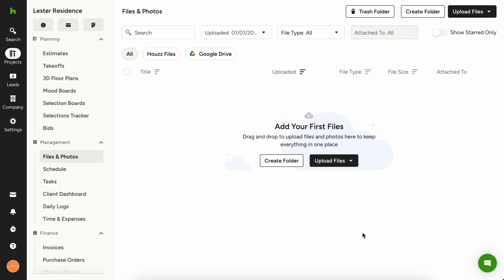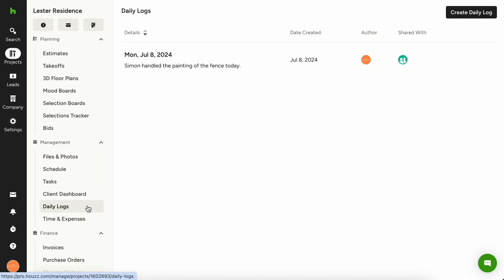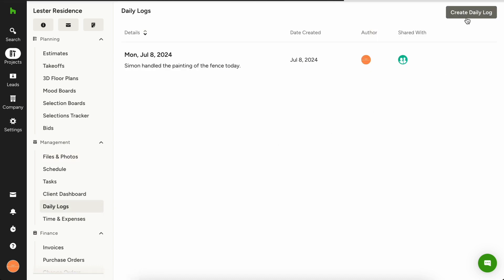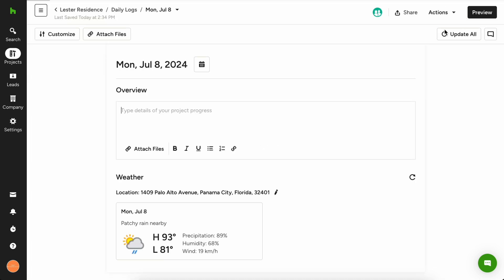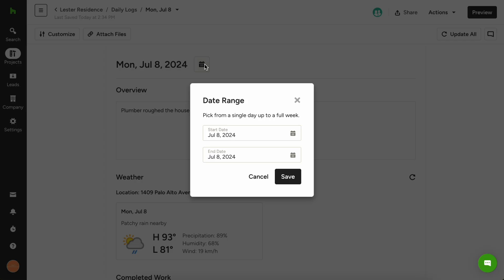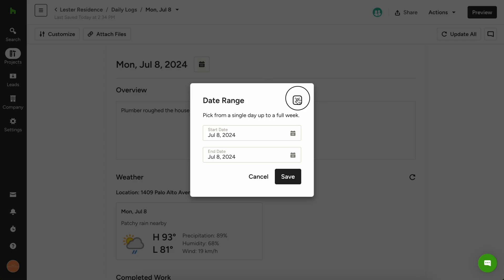To create a daily log, navigate to the project overview page and choose daily logs. Click create daily log in the top right corner and start describing what was worked on today. If you need to backdate a daily log, you can also easily change the date at the top by clicking today's date and adjusting. Note that you can also create daily logs from the home page on your computer or from the mobile app.